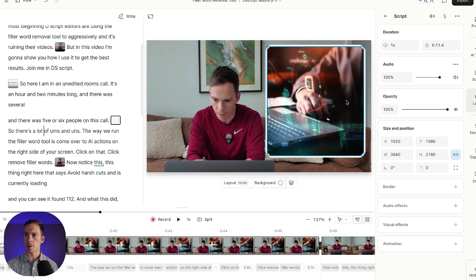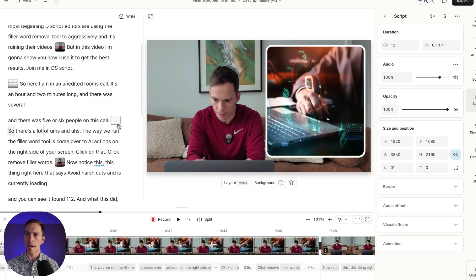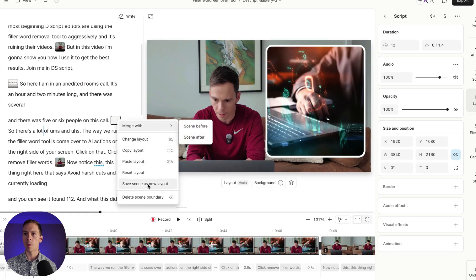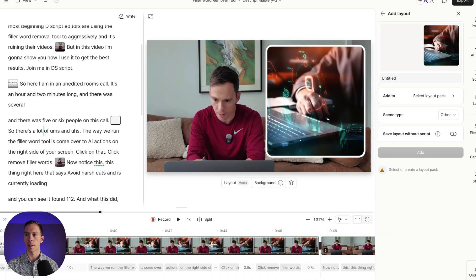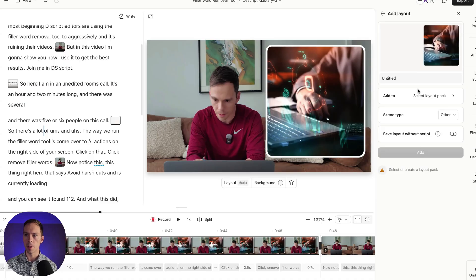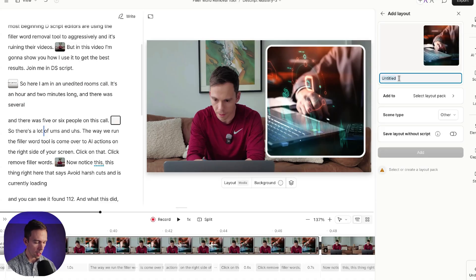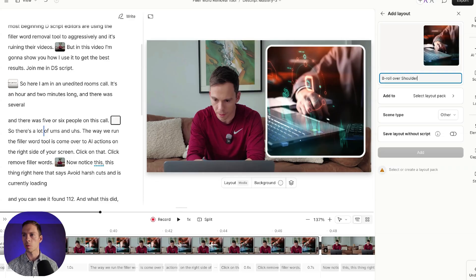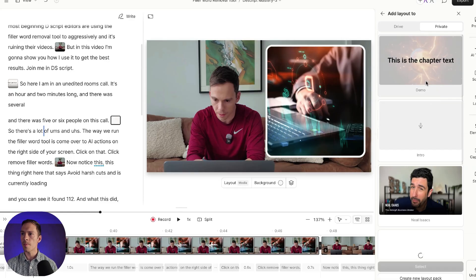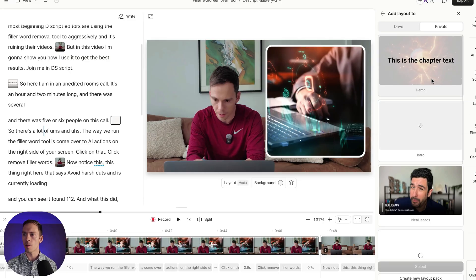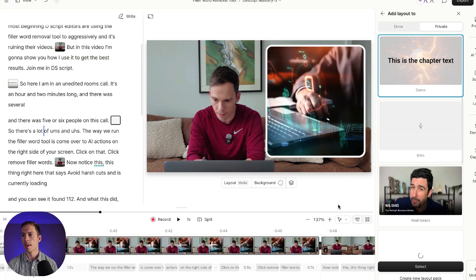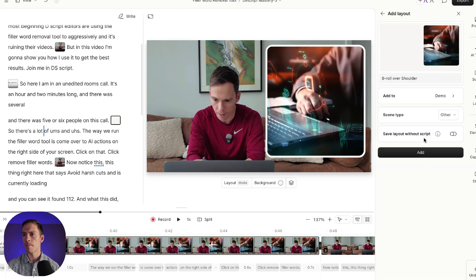I want this to be a standard layout that I'm going to use in all of my projects forever. What I need to do to save that as my own is find that scene thumbnail on the transcript. Right there it is. I right-click on it. And right here where it says save scene as new layout. I'm going to click on that. And over here is my options to save it. So first I need to give it a title. I'll call this B-roll over shoulder. Be descriptive because if you have a lot of layouts, it might be hard to know which one is which. Add to. This is where you can have your own layout packs. So I've already got this one called demo. So I'm going to save it in there.